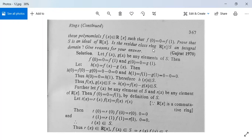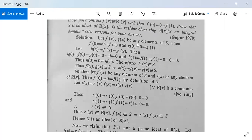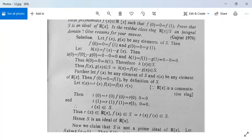Solution: Let f(x) and g(x) be any two elements of S. We need to show that S is an ideal. Since f(x) and g(x) are both in S, f(0)=0=f(1) and g(0)=0=g(1). Let h(x) = f(x) − g(x). Then h(0) = f(0) − g(0) = 0−0 = 0, and h(1) = f(1) − g(1) = 0−0 = 0. So h(0)=0=h(1), therefore h(x) belongs to S. This is the first condition.